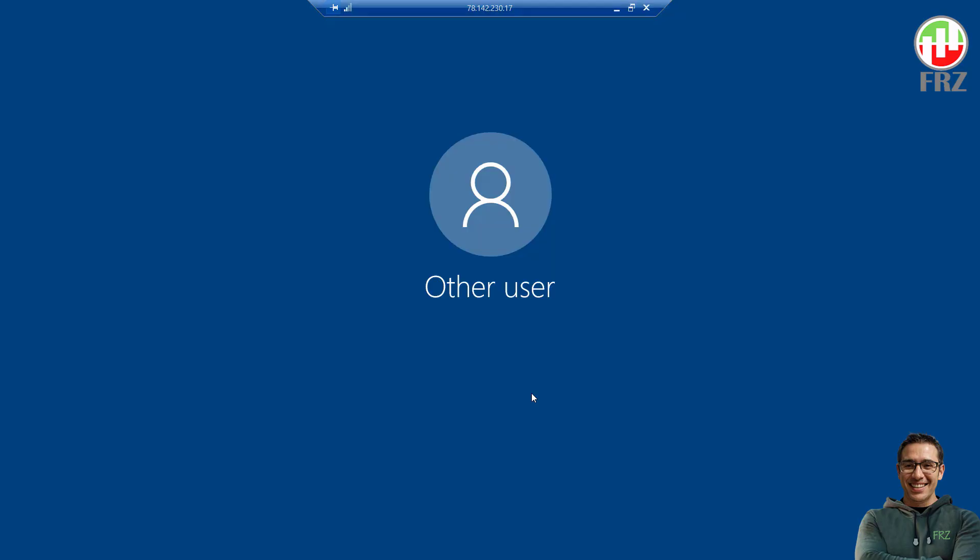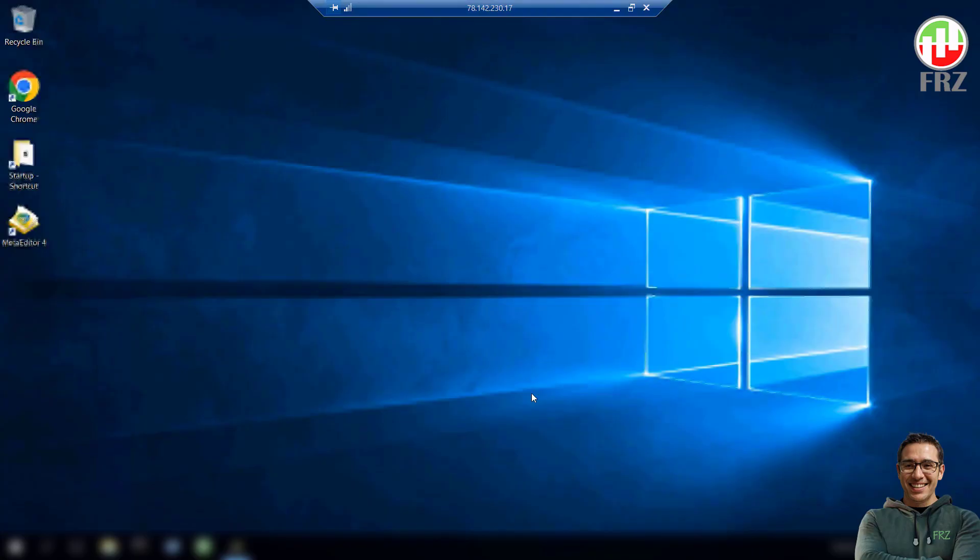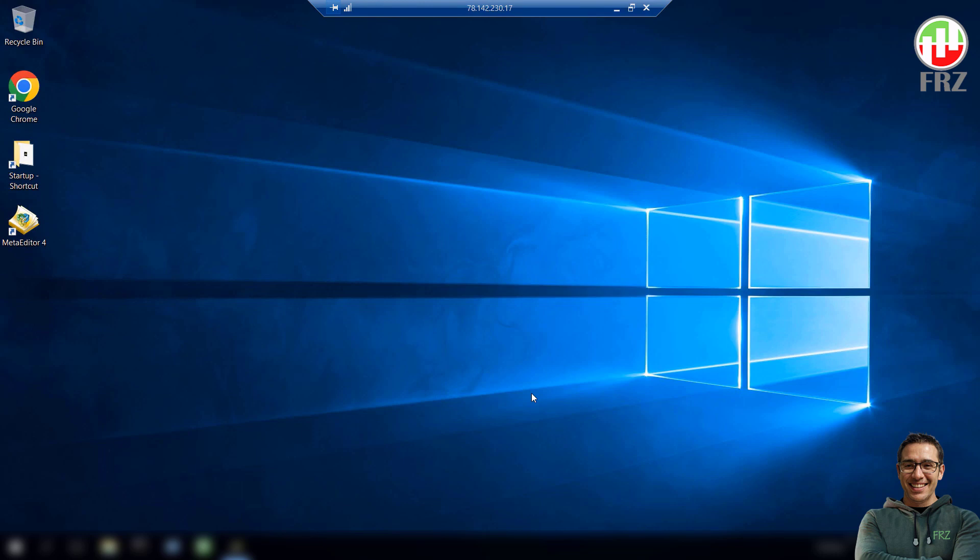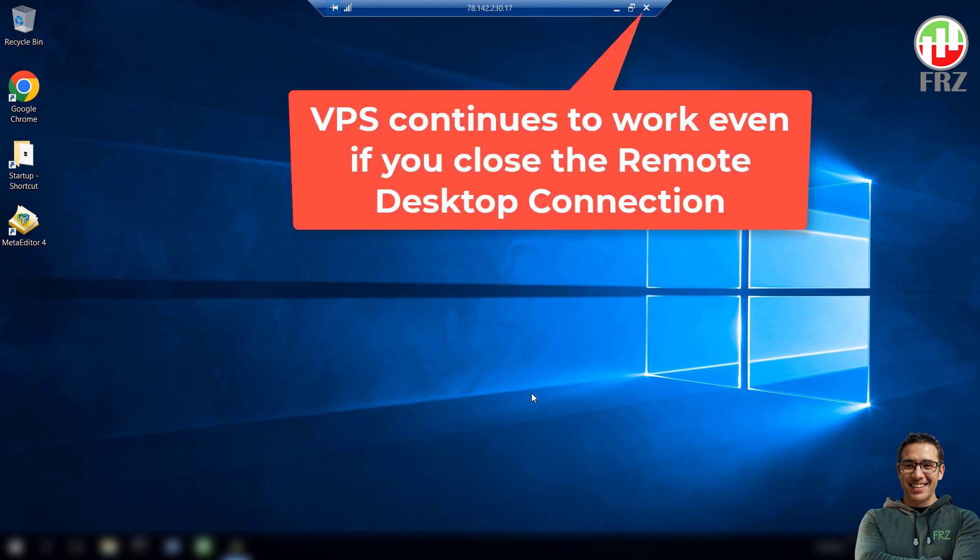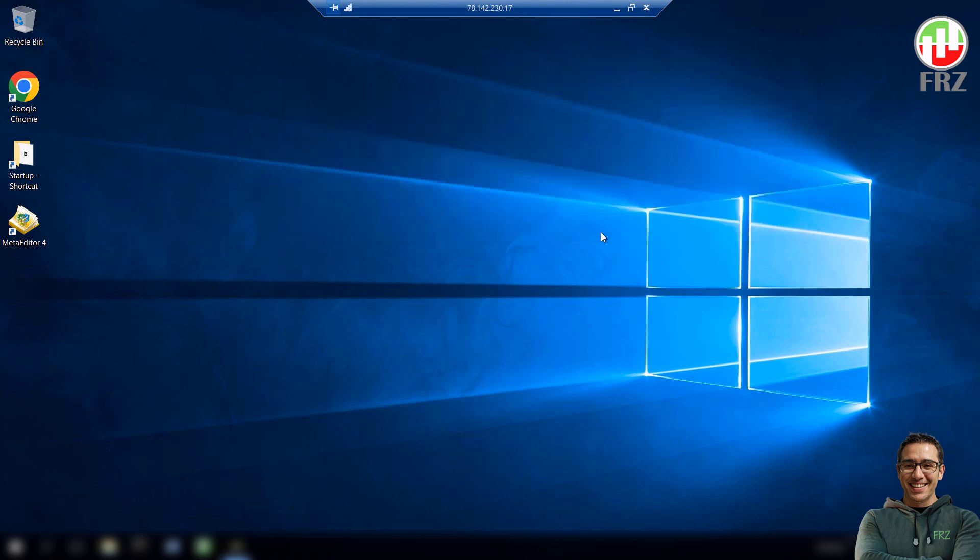After the login, it is just like having a separate computer. You can simply open the browser on the VPS server and visit the broker's site and download the trading platform. Then you just need to install it and use it like you download and install any other software on your local PC.